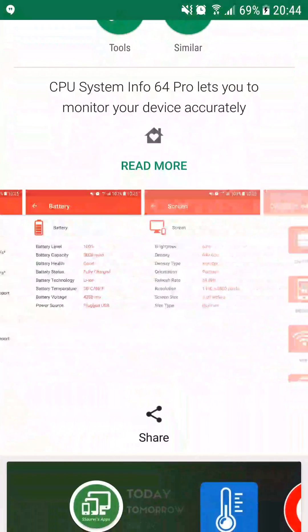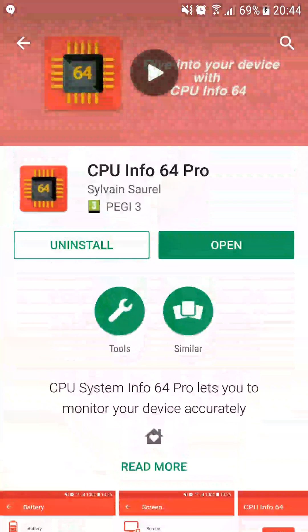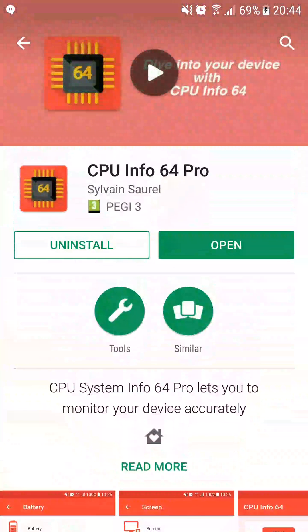Note that the Pro version comes with no ads and it's a good way to support the work of the developer. You can install it or in my case just open it.